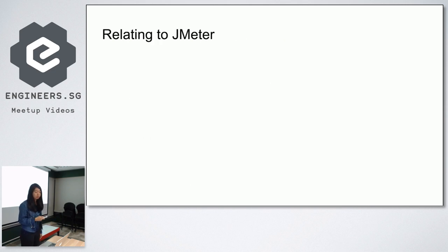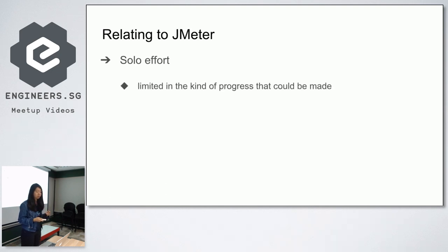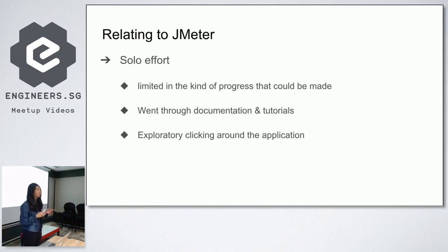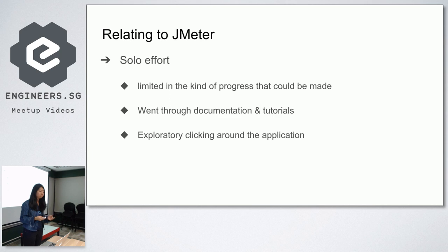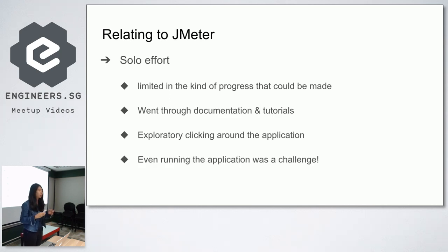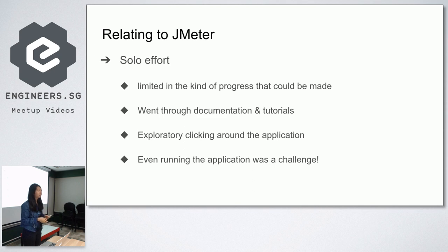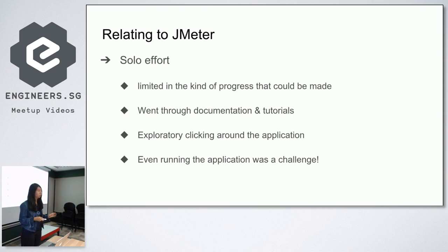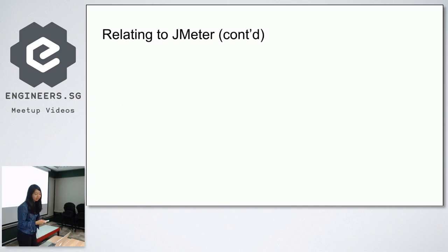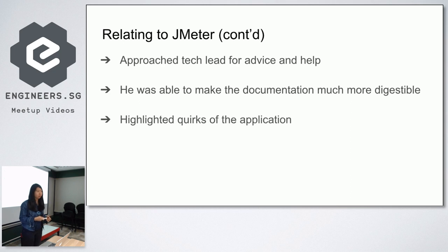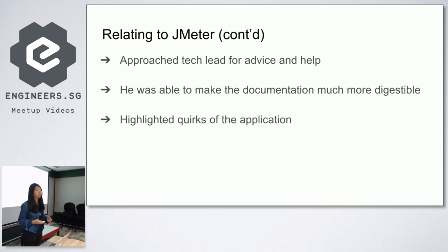When it came to JMeter, I started off more of a solo effort. As mentioned, I was reading a lot of documentation and tutorials. I was doing a lot of exploratory clicking because I'm a tester. We do exploratory testing of whatever product that we're asked to test, so that was a natural response. But I realized it was pretty limited to what kind of progress I could be making because I found even running the application was a bit of a challenge. You can't go to Launchpad and find Apache JMeter, click on it and open it. You actually have to go through all the folders to where you downloaded the JMeter and then you click on the .exe file and then you can run the IDE. So it's really not so user-friendly, but it still does its job. I approached the tech lead for advice and help. After he went through the documentation, he was able to explain it to me in a way that was a lot easier for me to understand. He also highlighted quirks of the application, like the UI related issues I had.